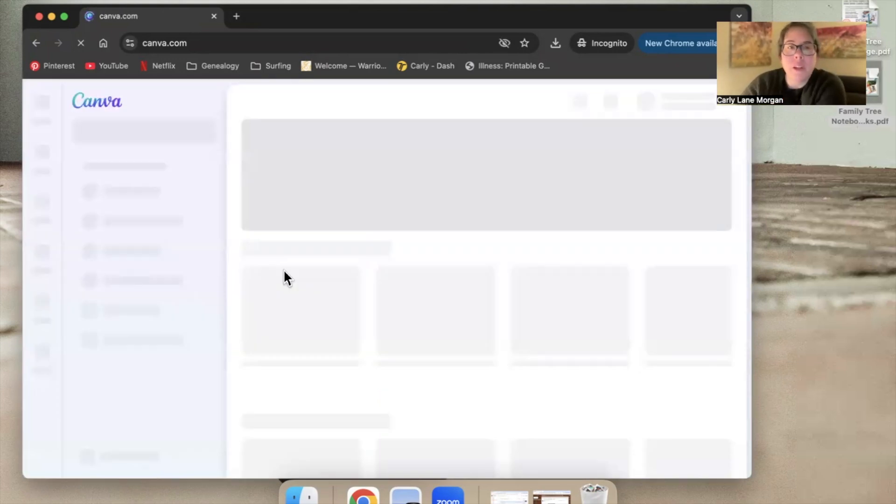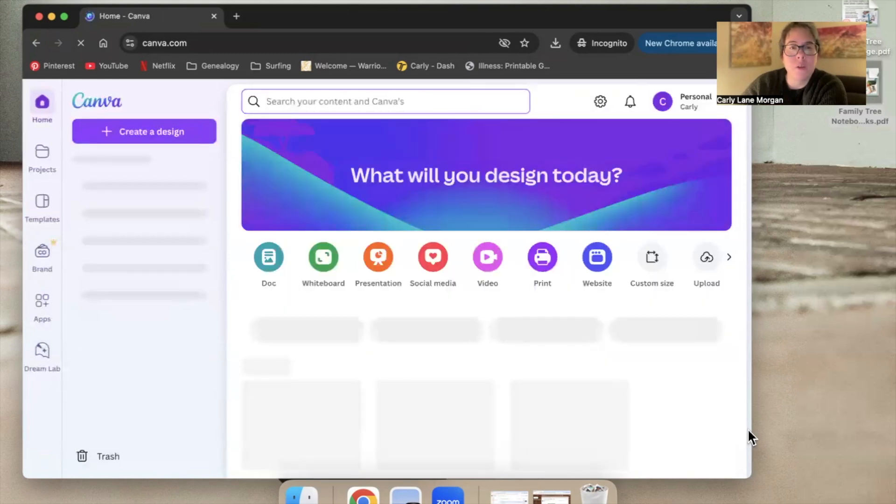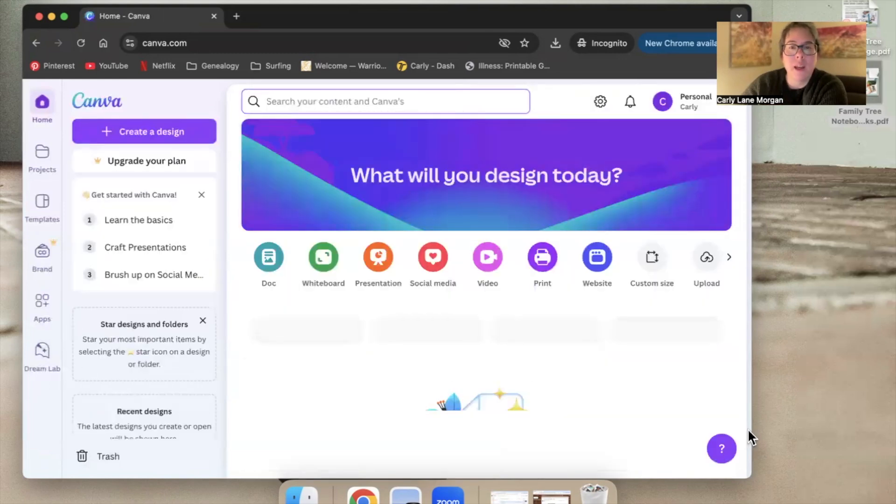Okay, I put the code in, and it's taking me to Canva.